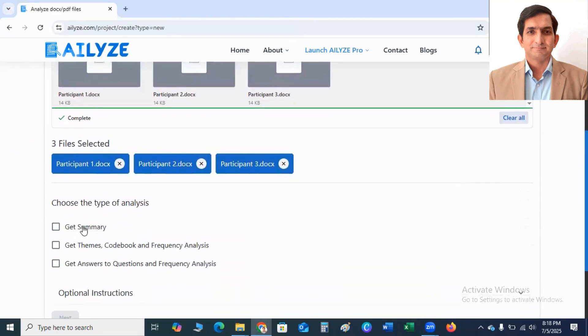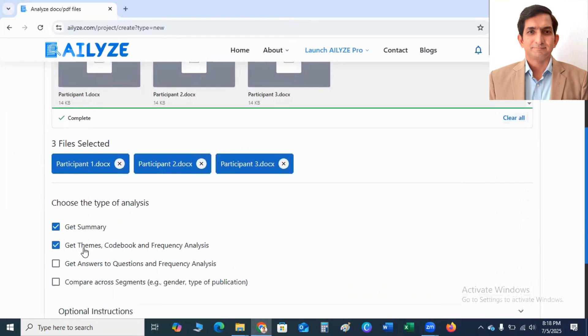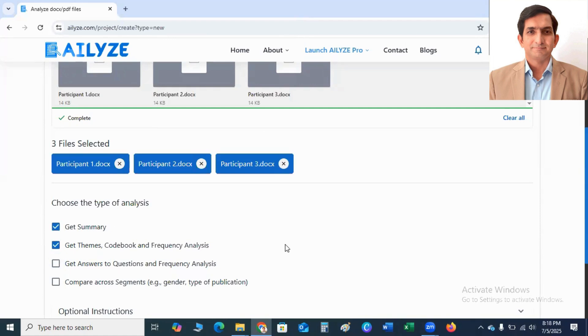Next step is to choose the type of analysis. So I click on Get Summary, Get Themes, Word Cloud and Frequency Analysis. If you want to get an answer to your questions or frequency analysis, you can also select this checkbox. And if you want to compare segments like between gender, type of publication, etc., you can also select this compare across segments.